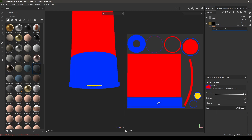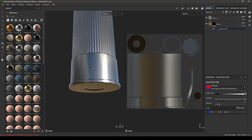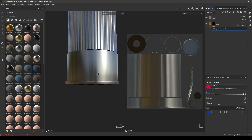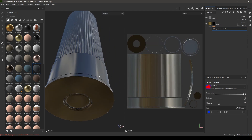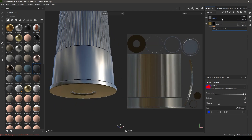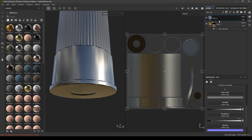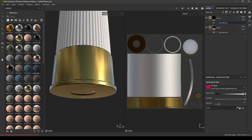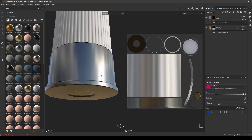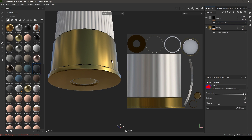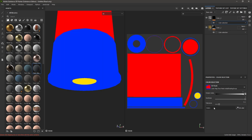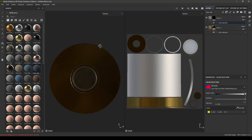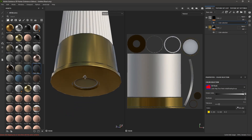Do the same thing for color 2: add mask with color selection, pick color, and select the yellow. Now you can make changes in here.